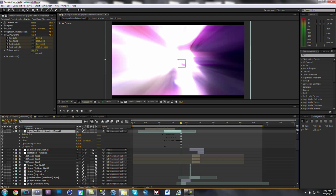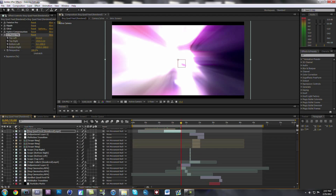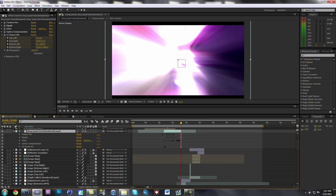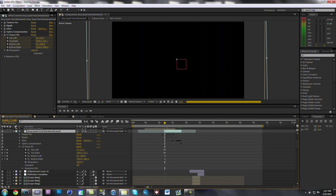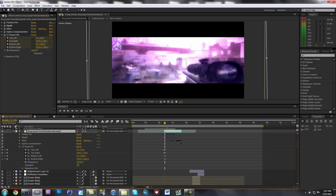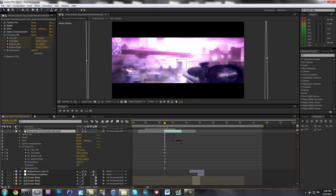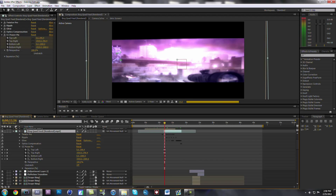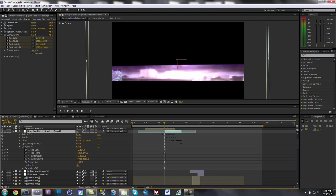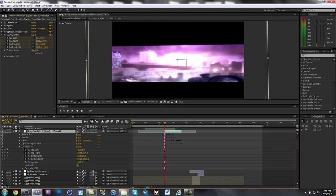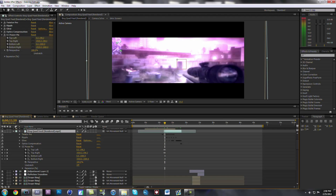CC Power Pin — I used this at the beginning right here. This was the thing — see how it's going down. Pretty simple thing, it just basically morphed it upward from the beginning of the clip.